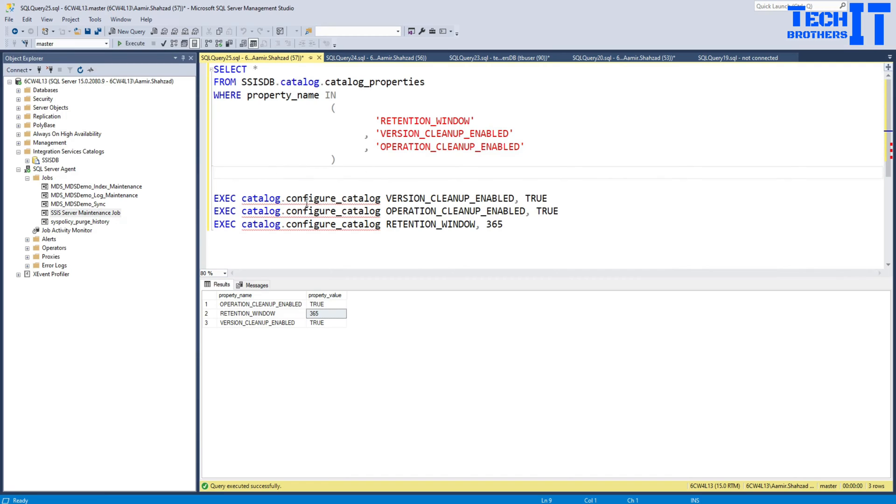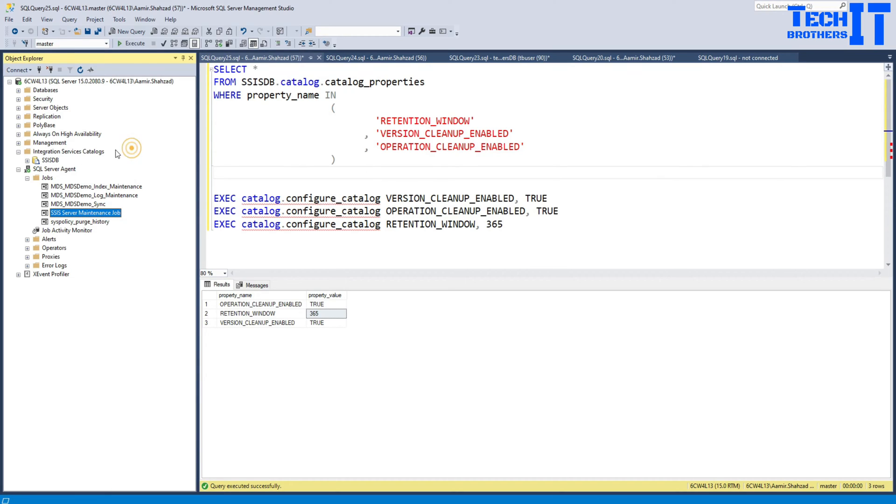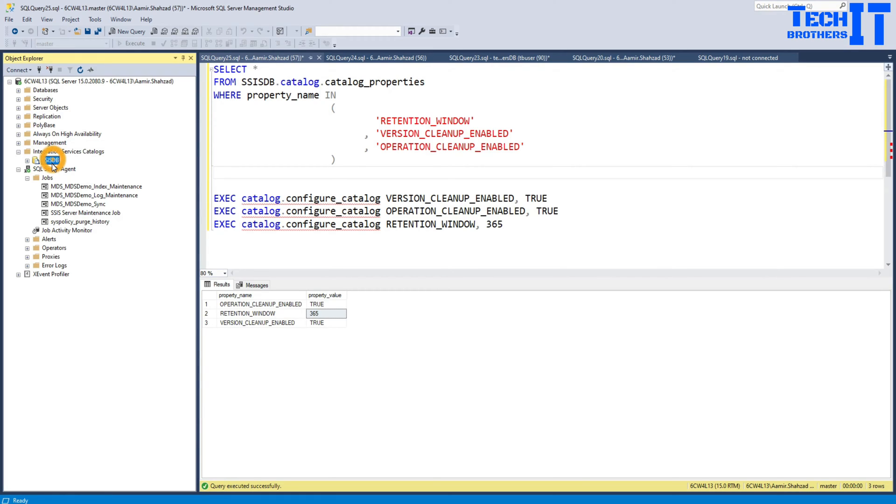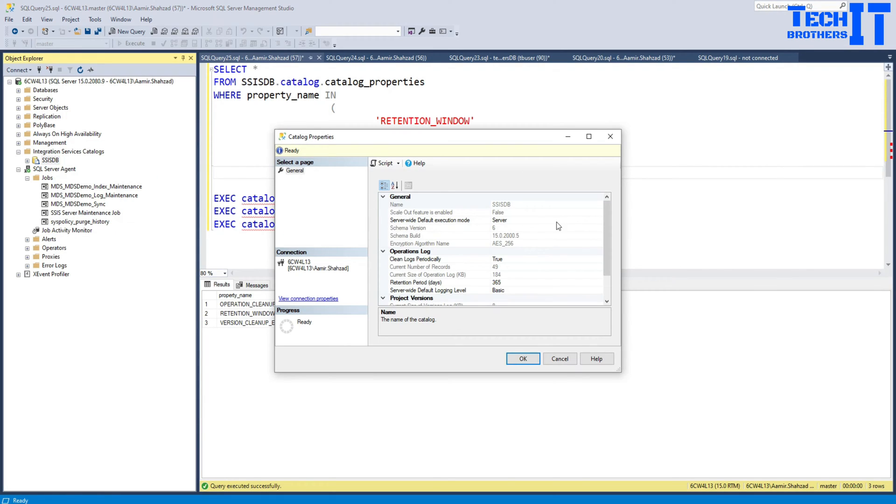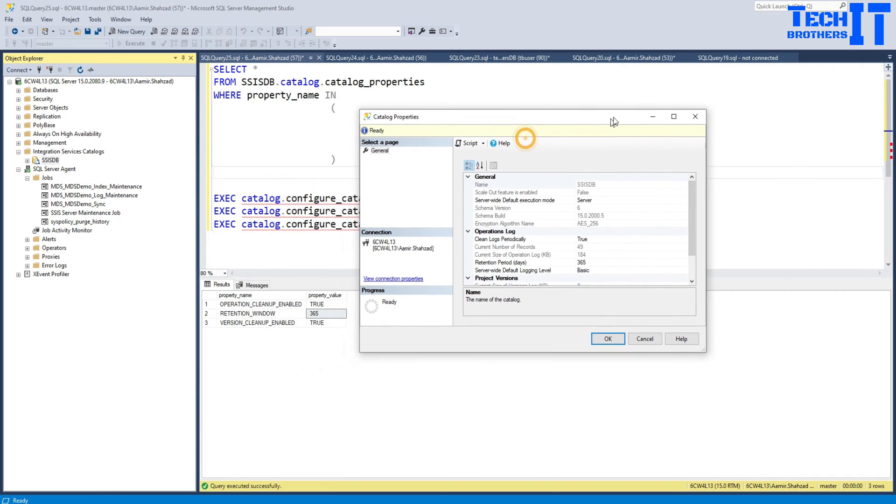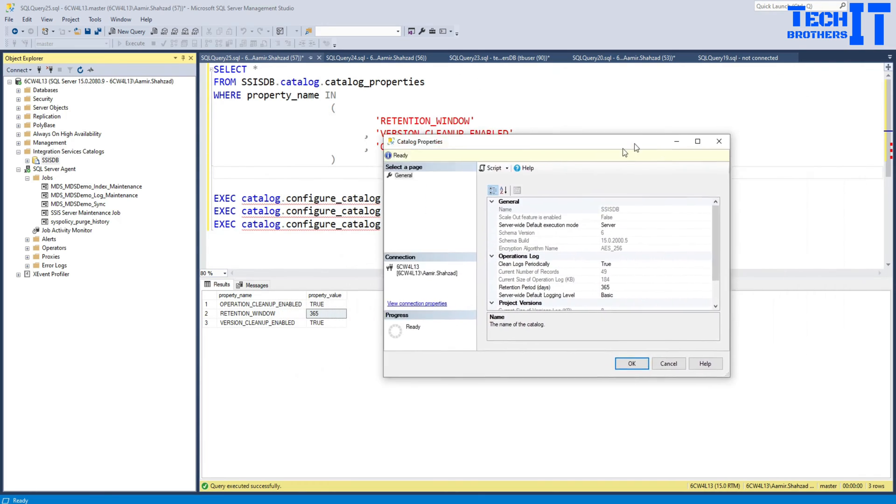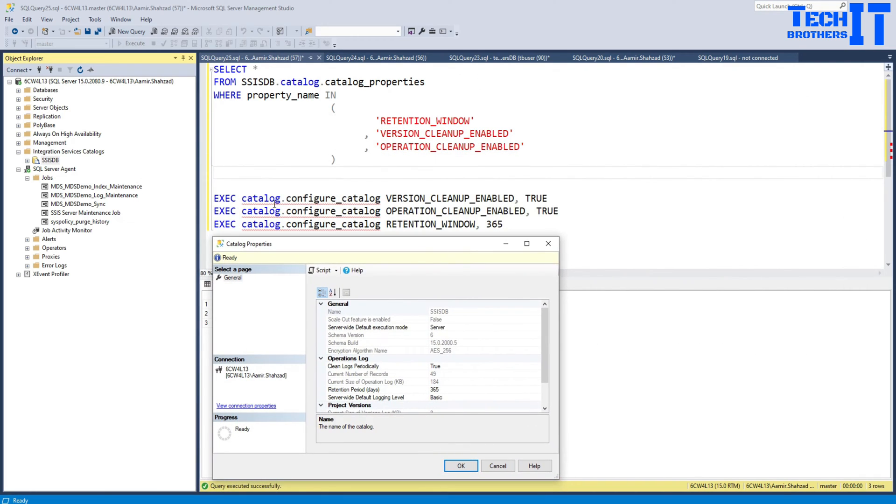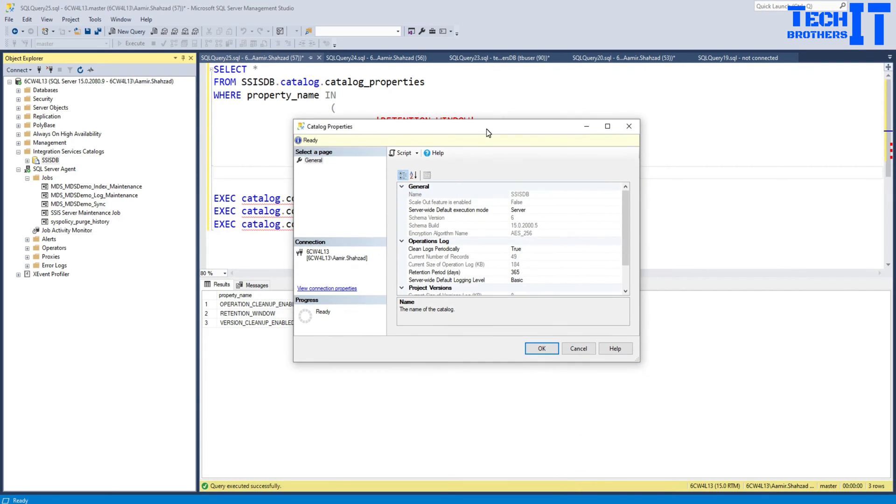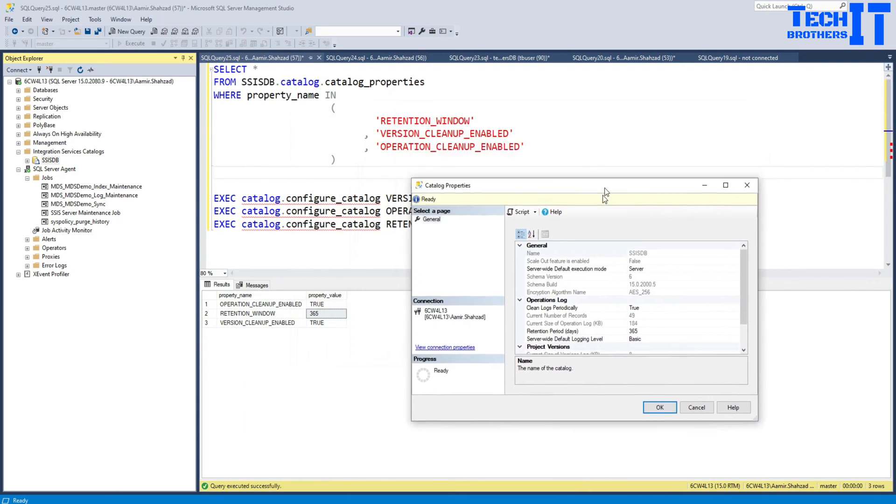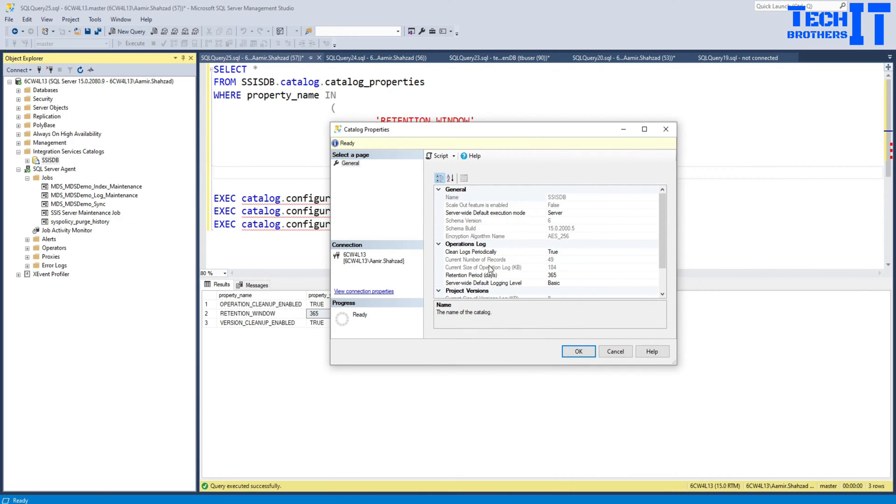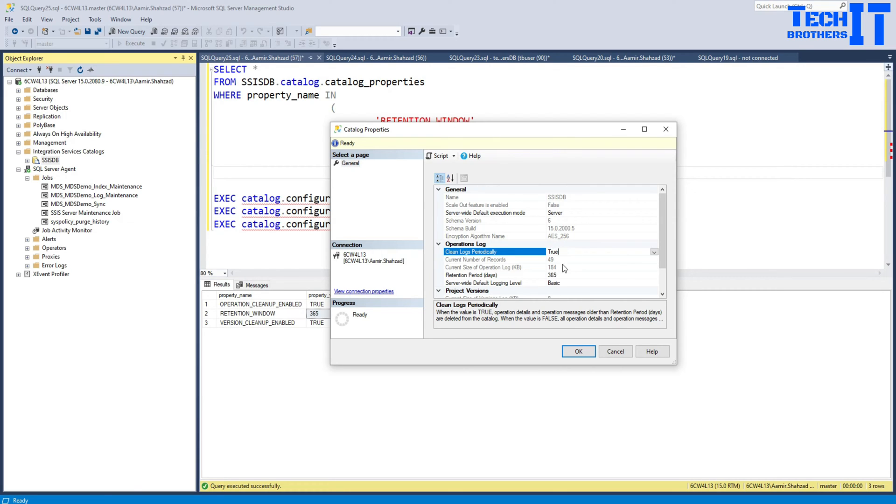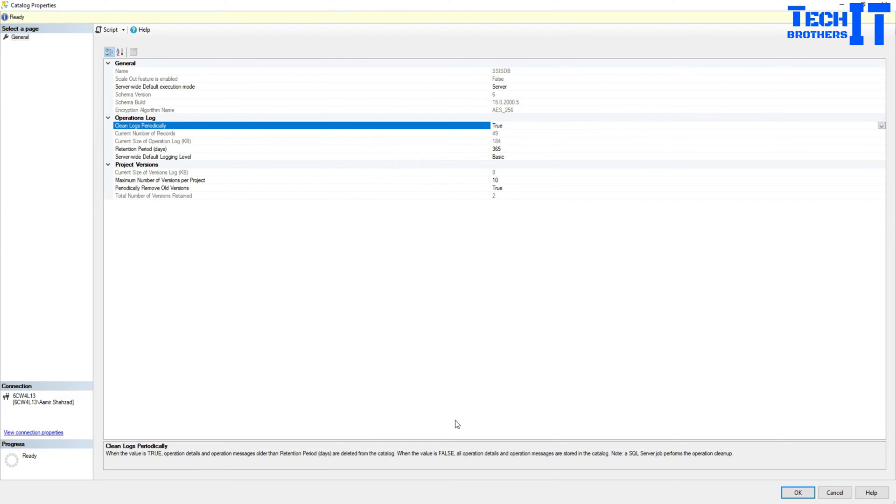So how I came up with all this information. I go to the SSISDB under the integration services catalog right here and go to properties and then you can go and make all these settings. So what you see right there, you can do it by using stored procedure or you can do it from this graphical user interface. So if you want to clean logs periodically, you're going to set it to true or false.